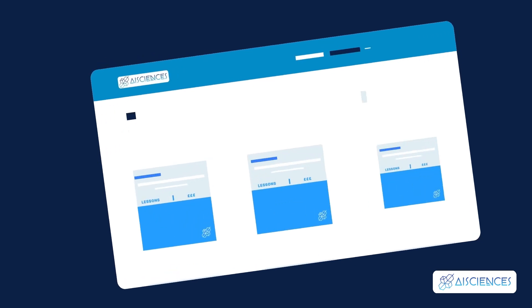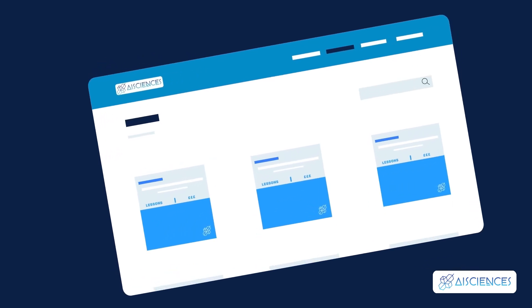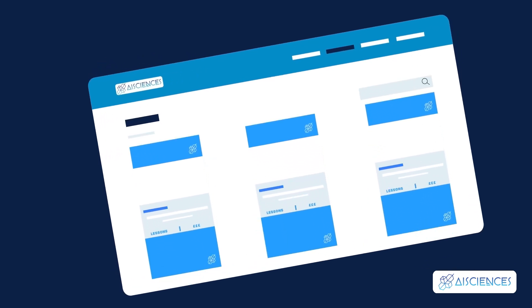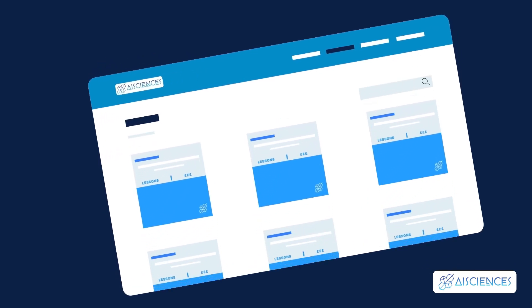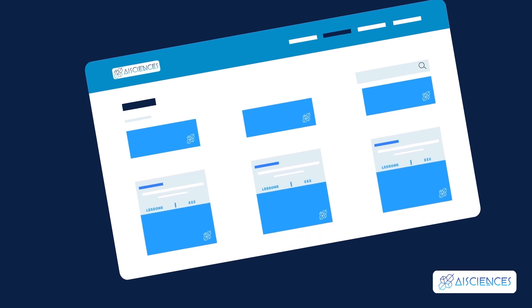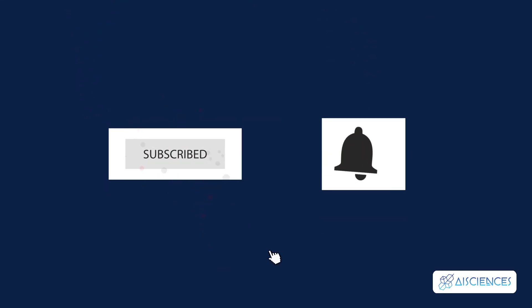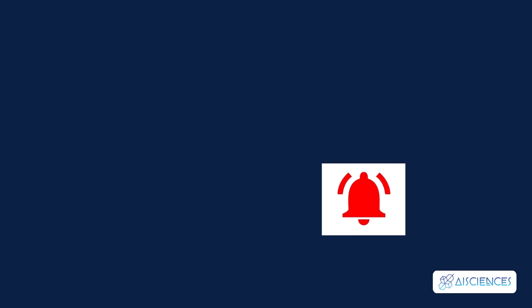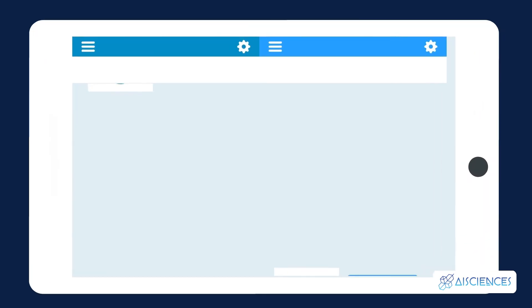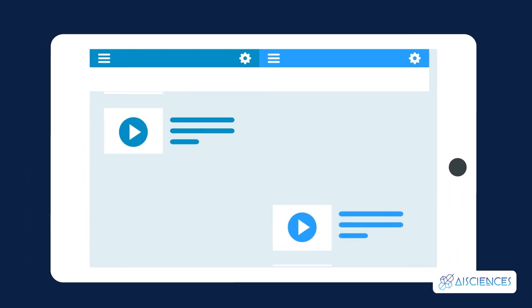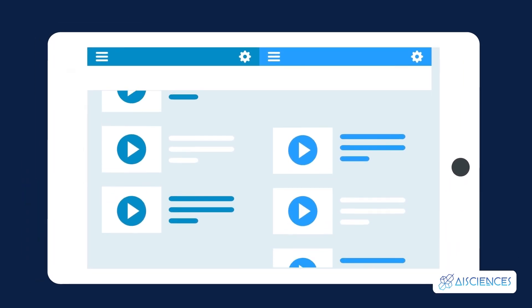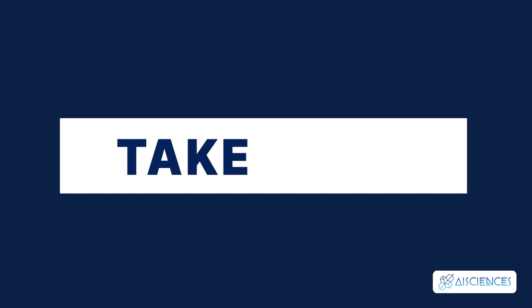If you're interested in learning more about starting a machine learning and AI career, be sure to check out our courses at the first link in the description. Subscribe and turn on notifications so you don't miss more videos helping you start your data science and AI career. Check out this playlist of our data science and machine learning lessons and see you in the next video. Take care.